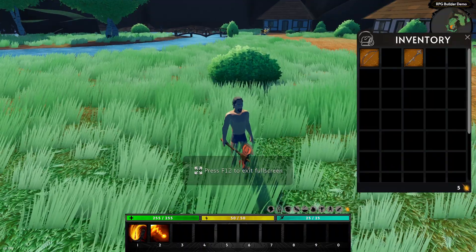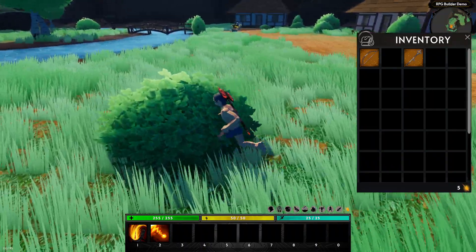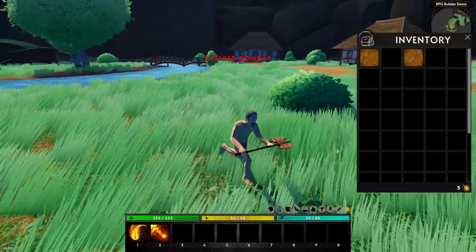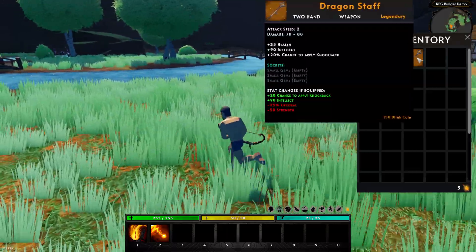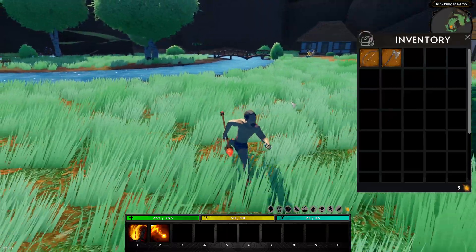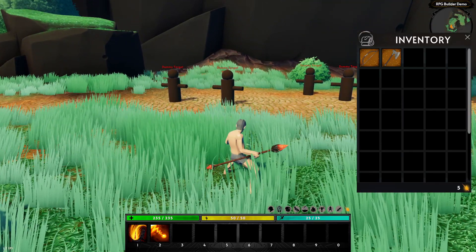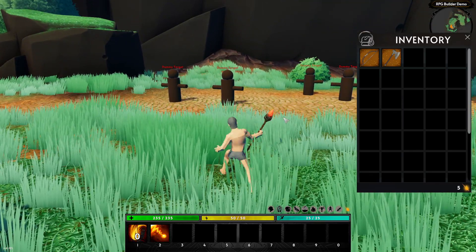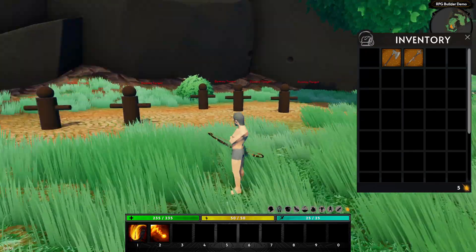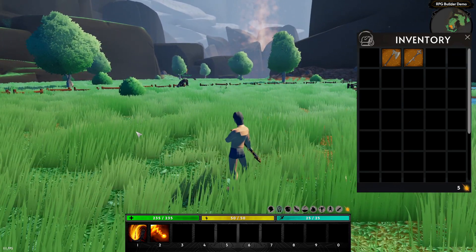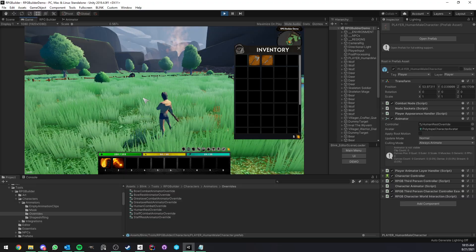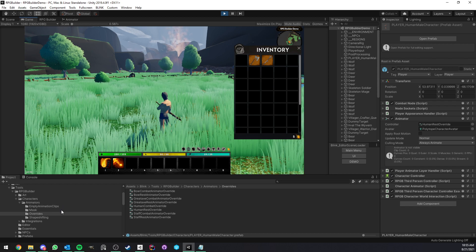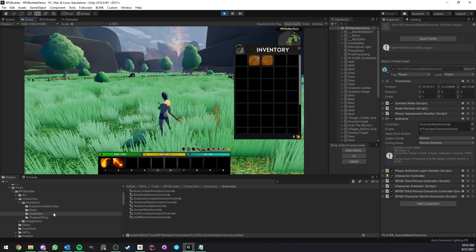So that was pretty much it for the new system and how cool it is, how easy it is, and how seamless it is to use that. It's very useful for attack animation and many other things.